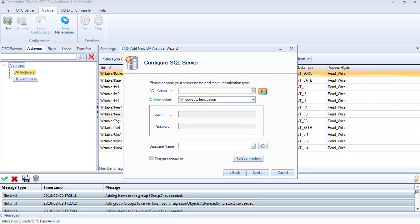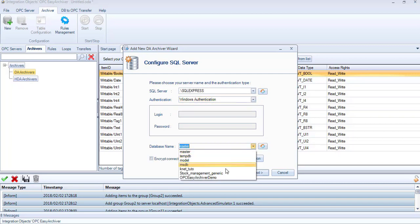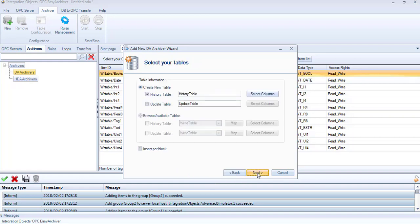You may click the Refresh button to browse the SQL server instances available on the network or manually enter your SQL server instance name. Select the authentication mode. Click the Refresh button to get the available databases and select the desired database. Then, click Next.